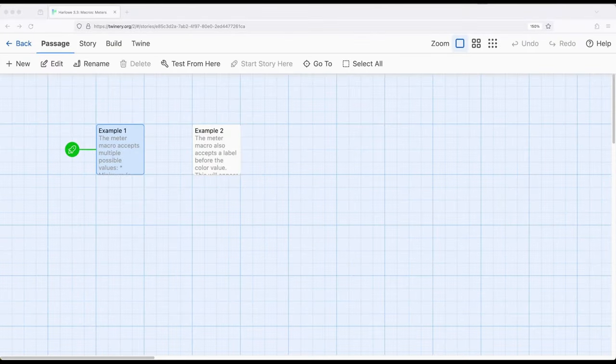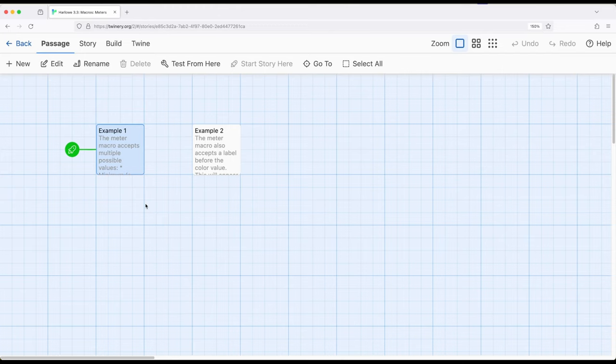Welcome to Adobe on Twine. In this video I'm going to cover the meter macro within Harlow 3.3.